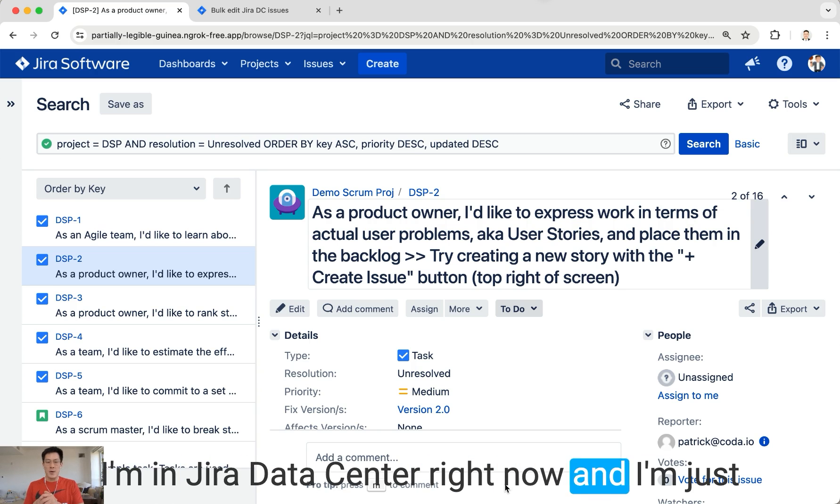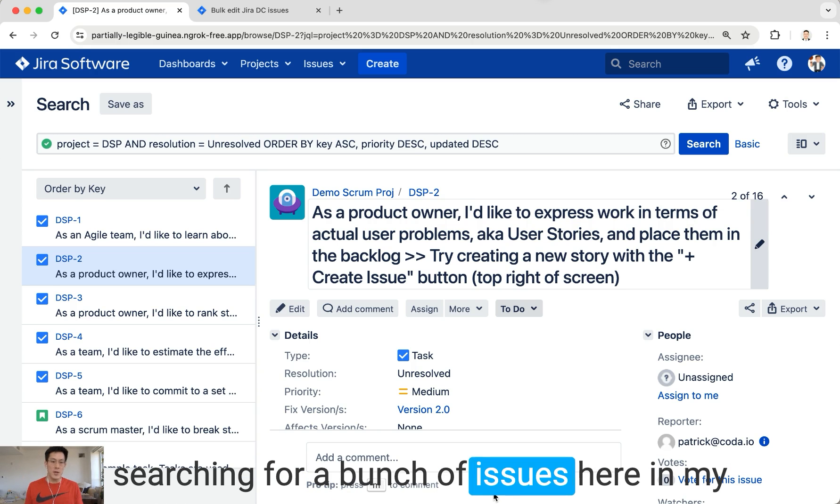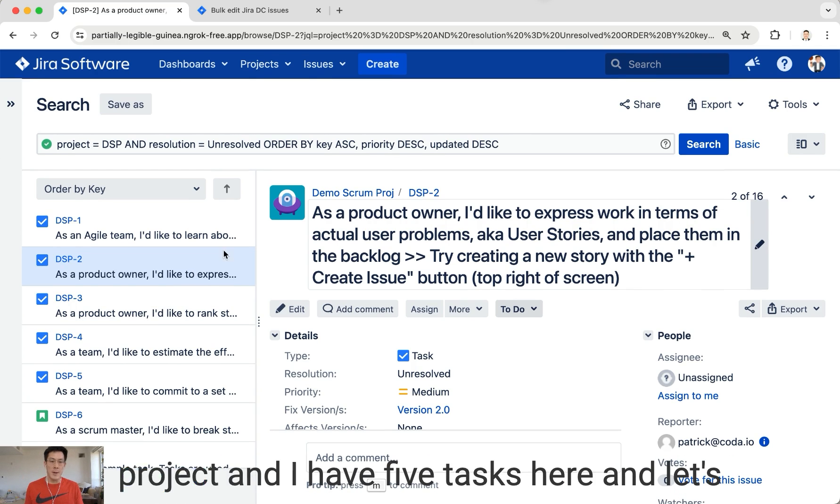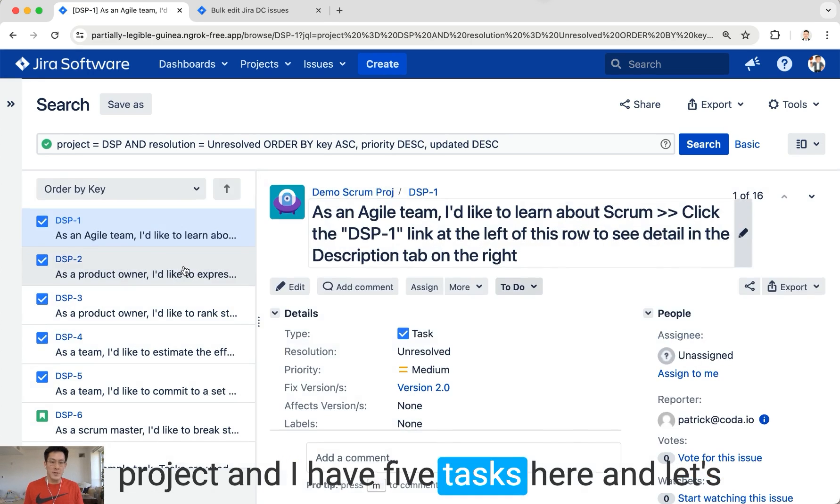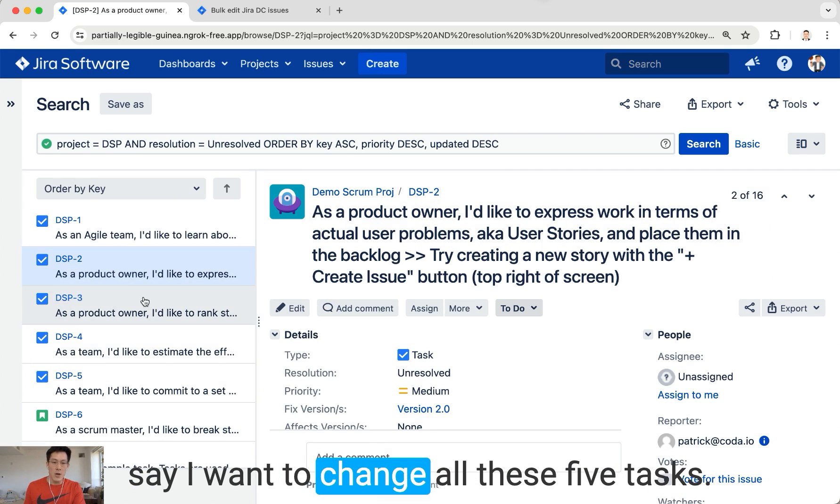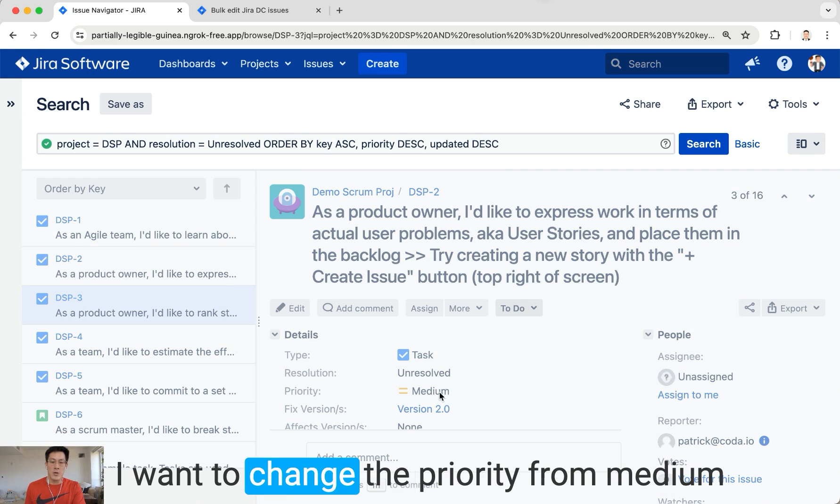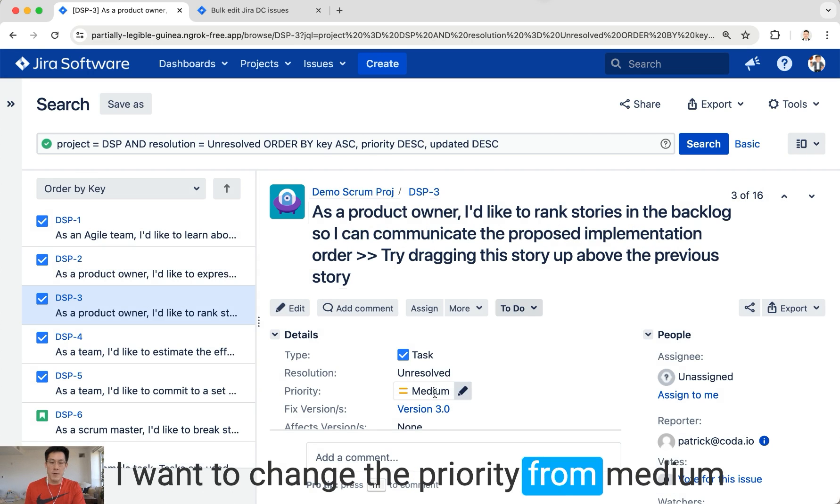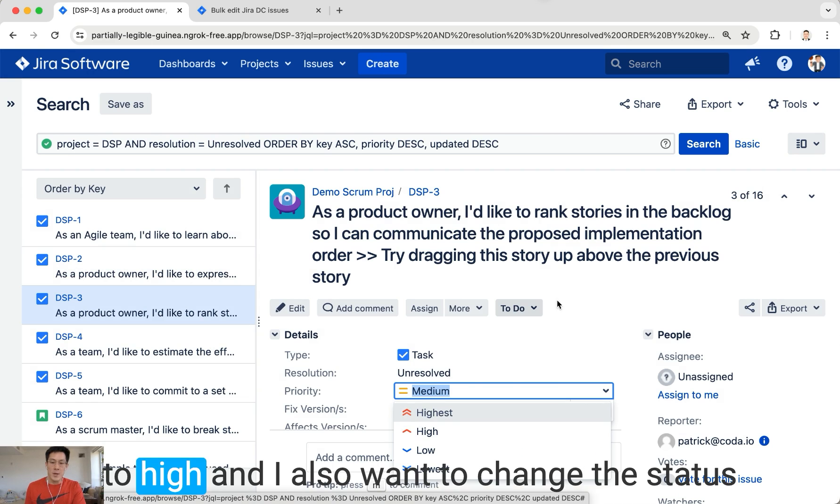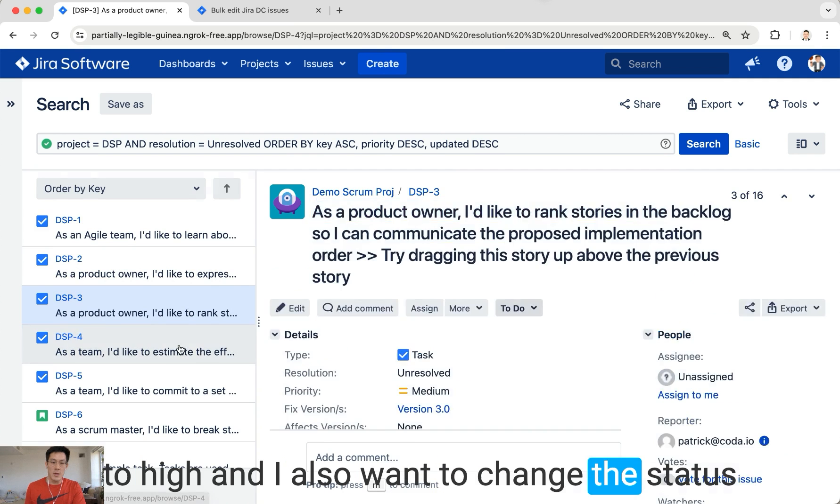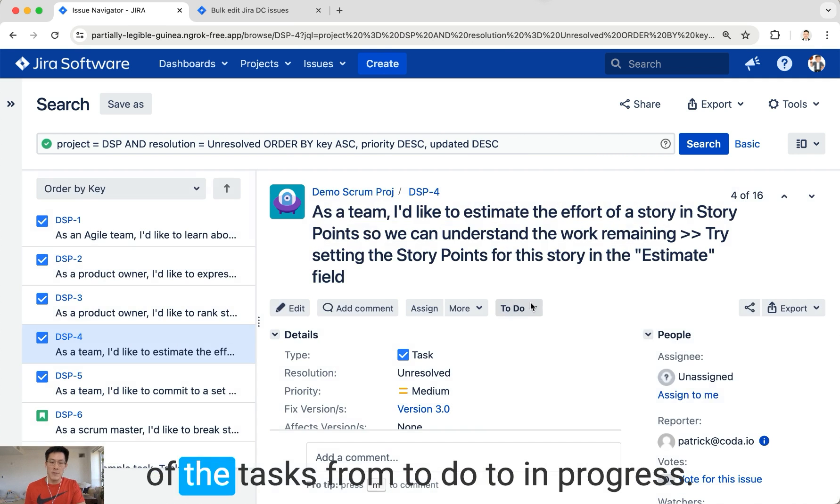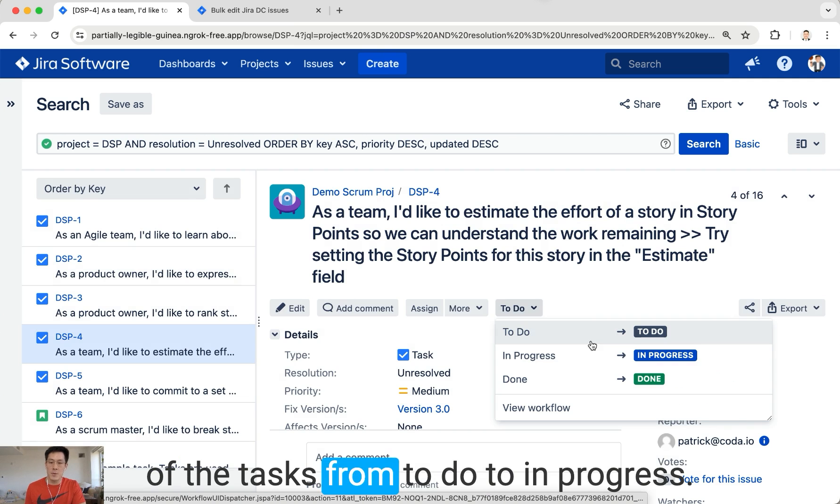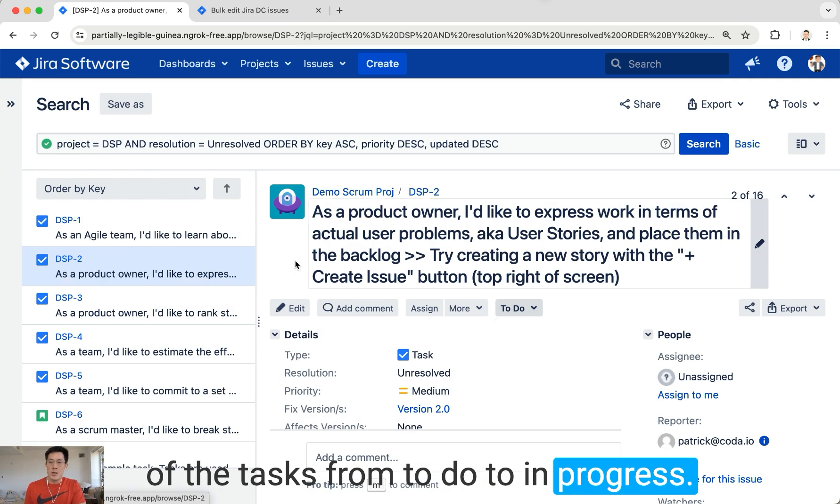I'm in Jira Data Center right now searching for a bunch of issues in my project. I have five tasks here, and let's say I want to change all these five tasks. I want to change the priority from medium to high and also change the status from To Do to In Progress.